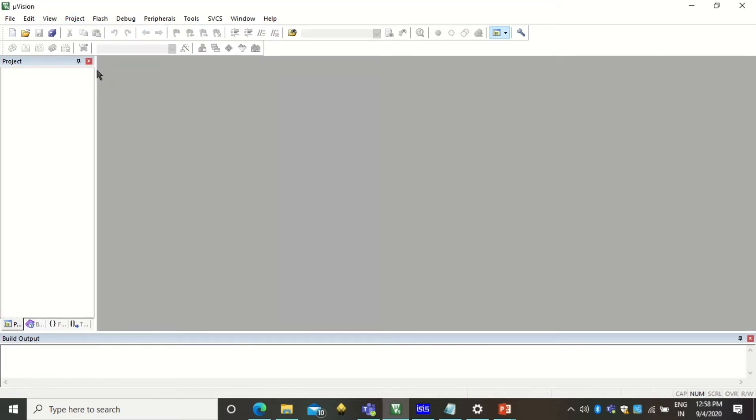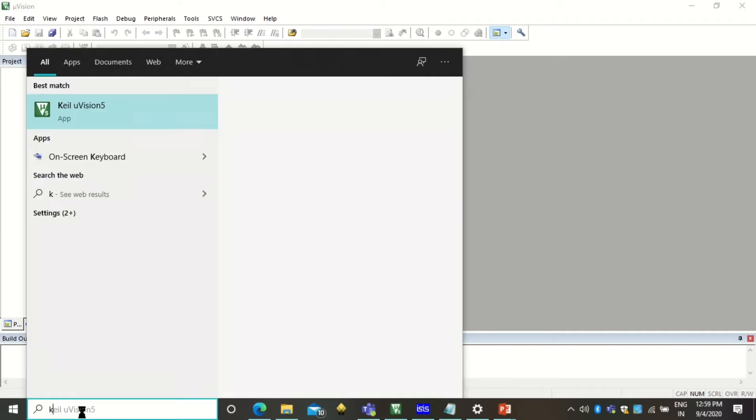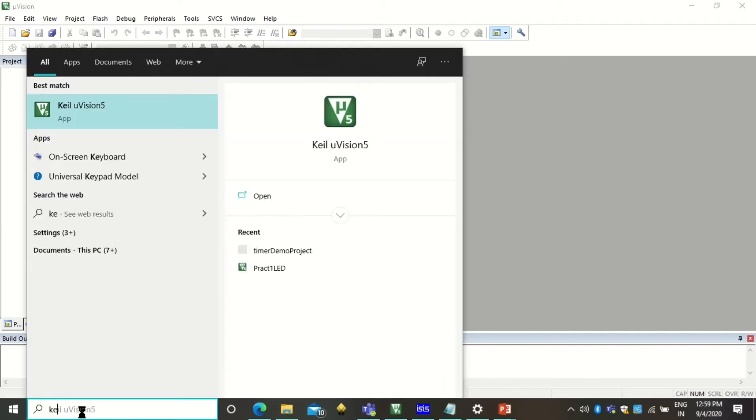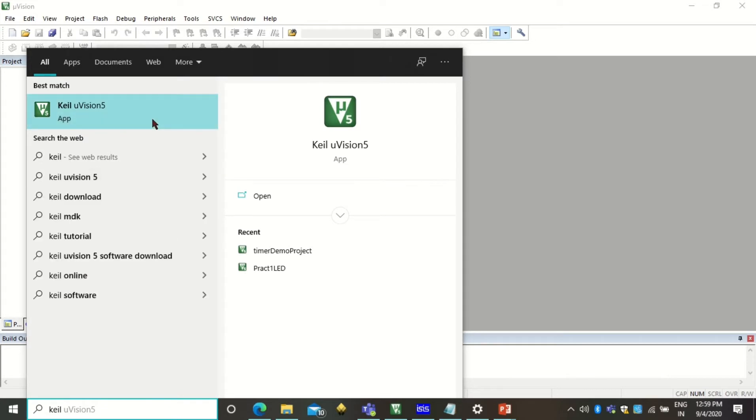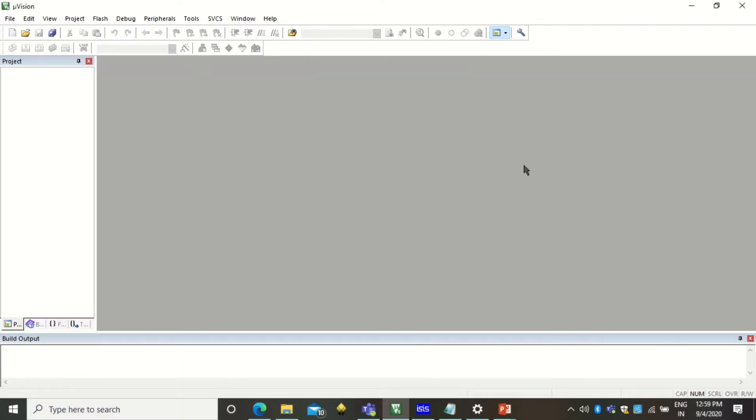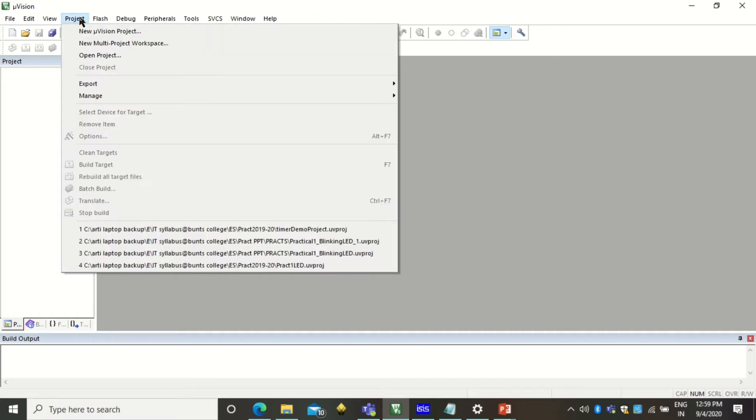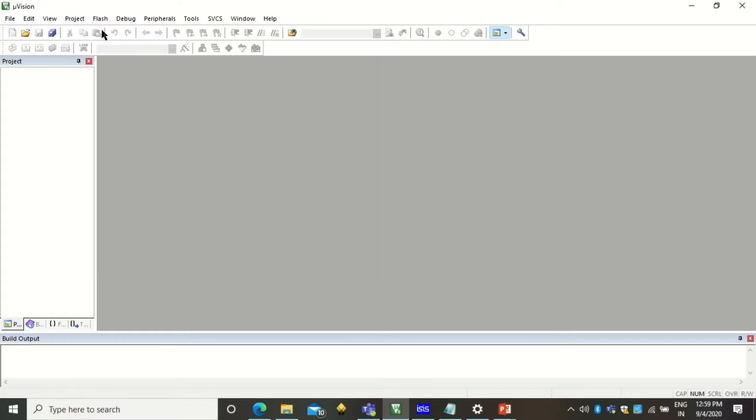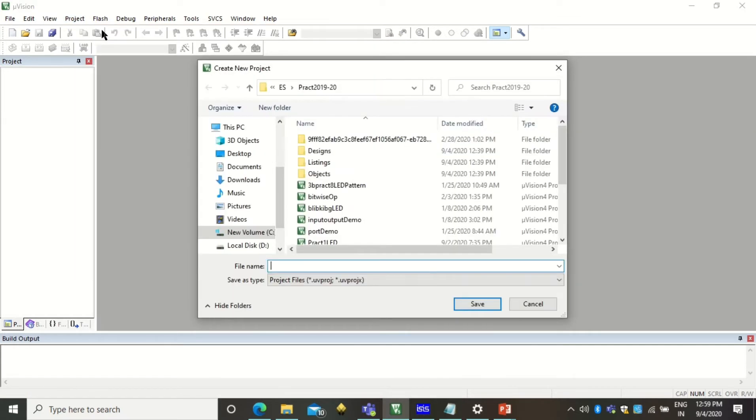So whatever is already being displayed in your software you can close all. I have already told you there is always an advantage of closing everything before we start a new program. This Keil software you can open by just typing Keil. If it is installed at your computer it will show you this application. You can click on open and you will get this Keil IDE like this.